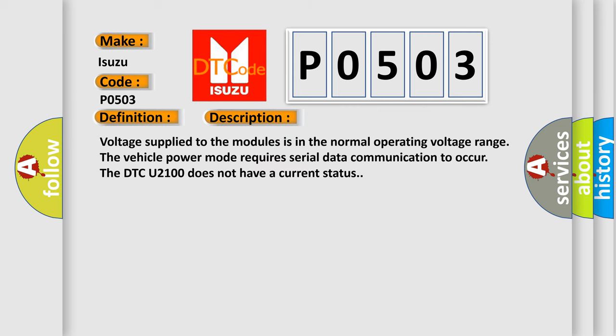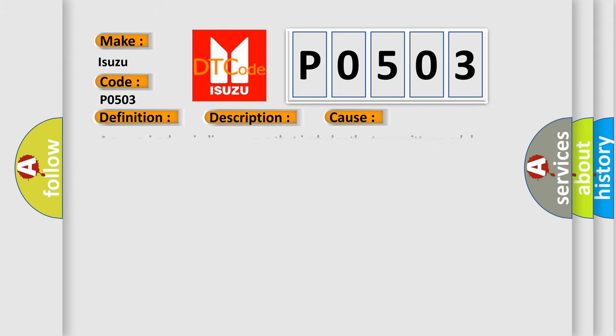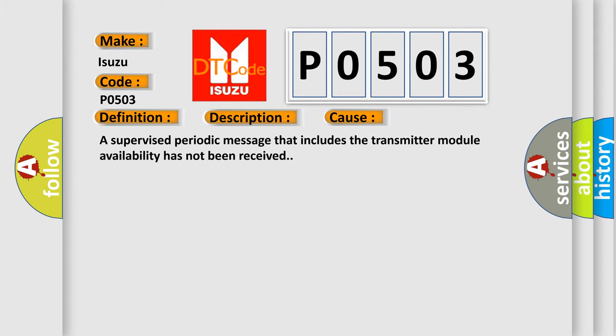Voltage supplied to the modules is in the normal operating voltage range. The vehicle power mode requires serial data communication to occur. The DTC U2100 does not have a current status. This diagnostic error occurs most often in these cases: a supervised periodic message that includes the transmitter module availability has not been received.